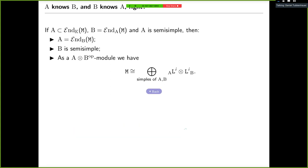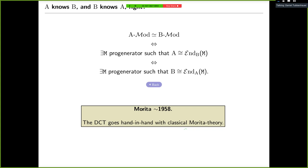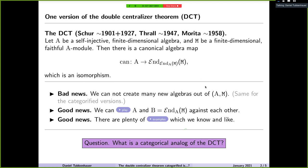Let me summarize. Morita equivalence is part of the double centralizer theorem. Schur-Weyl duality is part of the double centralizer theorem. And idempotent truncation is part of the double centralizer theorem. You really have a nice relationship between A and B, and it's pretty general — you only need certain assumptions on A and certain assumptions on B. That's already pretty cool. But let me run you through some very explicit examples.